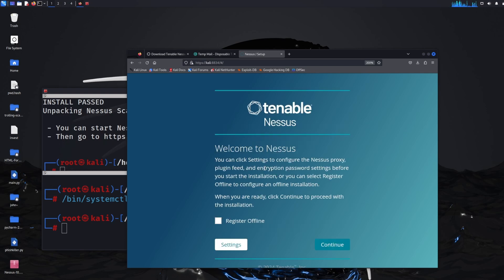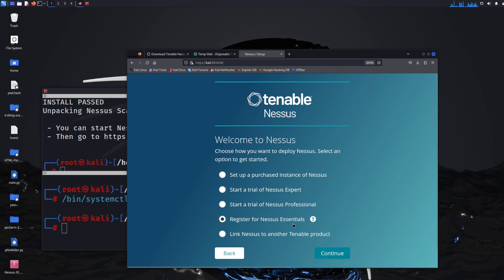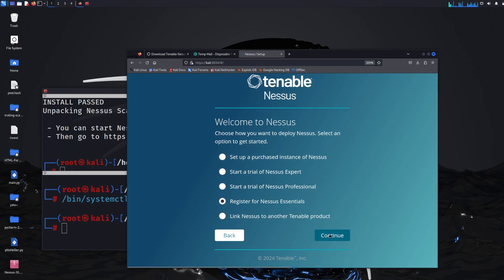After initialization you should see a page like this, it says welcome to Nessus and you just need to click continue. And there's a few options here, it says start a trial of Nessus experts, register for essentials things like that. So we just want to click register for essentials.